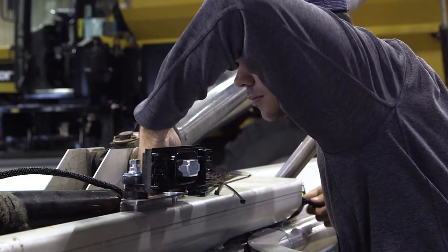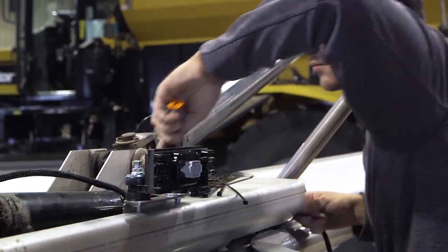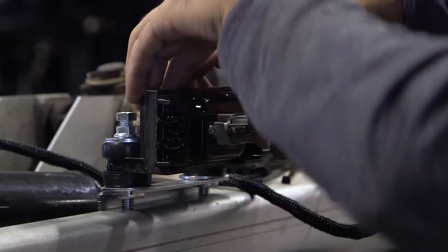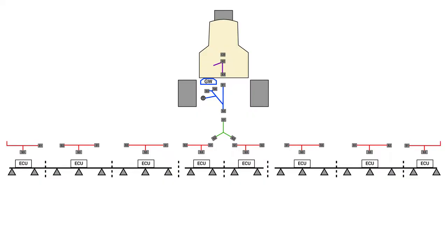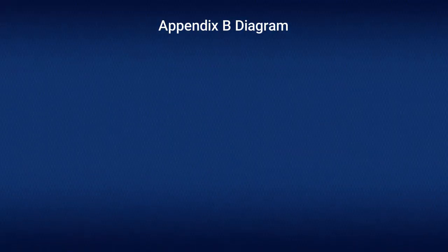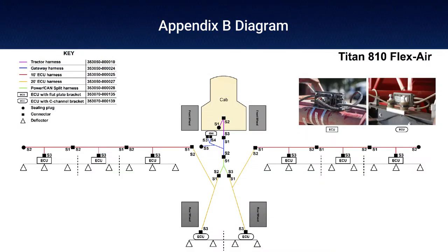To connect the ECU wiring harnesses, begin by connecting S3 of a 10-foot ECU harness to each ECU. If installing on a Titan 810 FlexAir, use S3 for two 20-foot ECU harnesses to connect to the two middle ECUs.